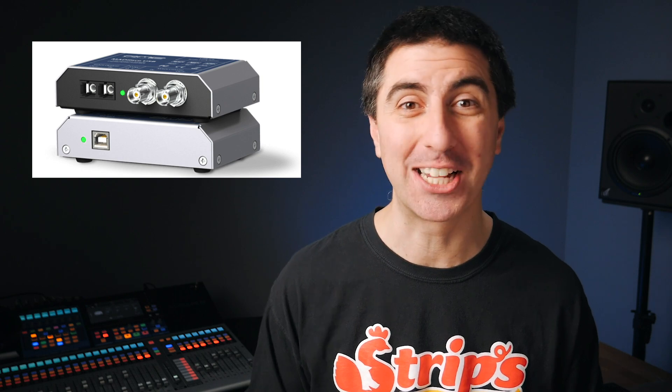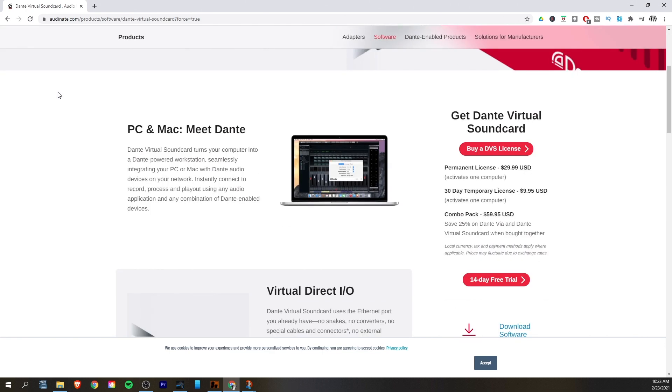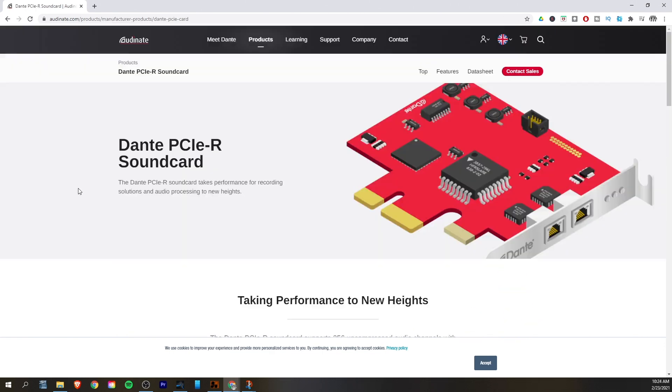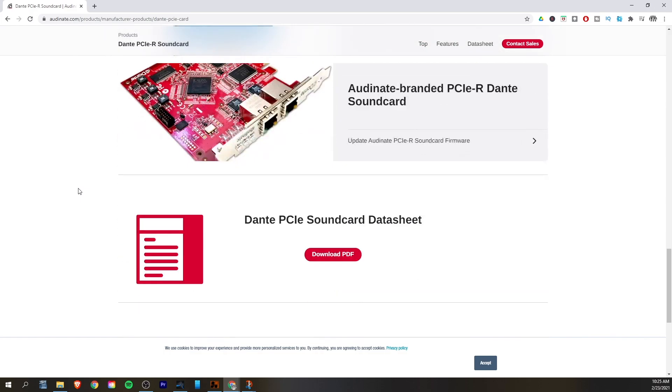RME has a MadiFace USB interface that'll take the multi-channel MADI signal and convert it to USB so that you can plug it into your computer. Klark Teknik — the same company that owns Behringer and Midas — has their AES50 USB interface. For Dante you can use a virtual sound card, but it eats up a lot of DSP, so I actually recommend getting the PCIe card to be your ethernet port for Dante.